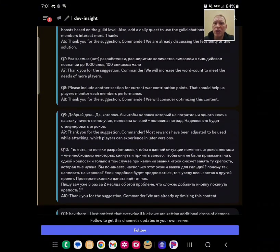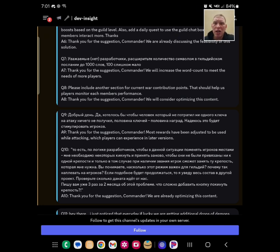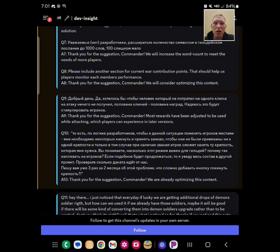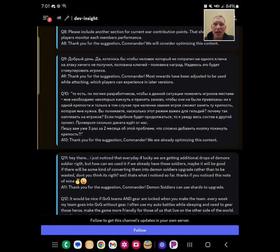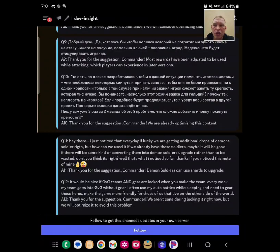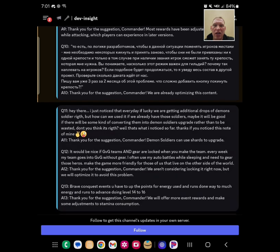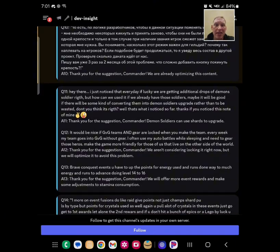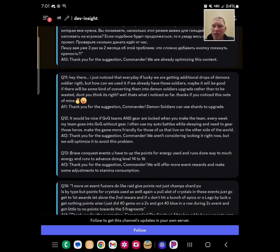Question seven. I can't read it, but it says we'll increase the word count. I think they're asking, say, hey, let us use a thousand characters. Or maybe it's currently a thousand, I'm not really sure, but they said they'll increase it. Good. Let people talk more. Please include another section for current war contributions. We'll consider optimizing it. Yeah, more guild stuff. Something that I can't read. Most rewards have been adjusted. I'm not sure. I'm sorry. Question ten. Again, I can't read. Already optimizing it. So, if you can read it, they're working on it.